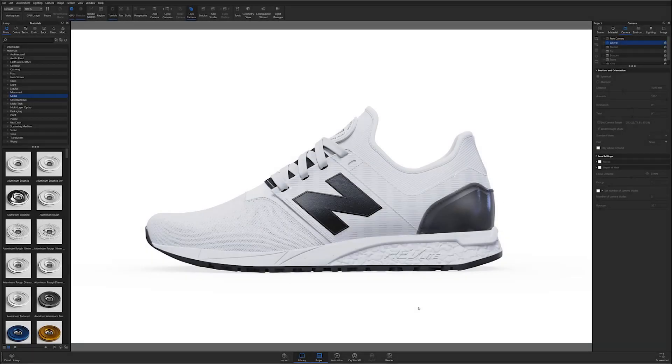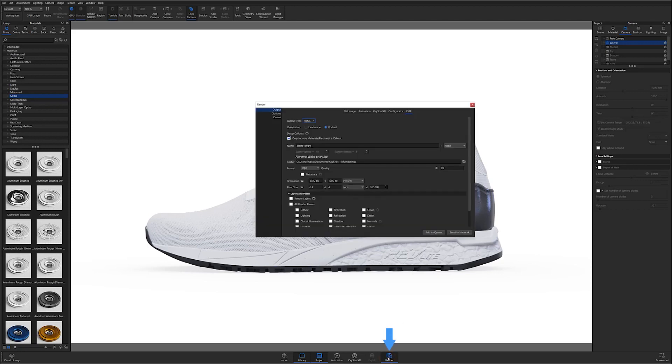If you've already gone through the process of prepping your scene, then you're ready to output your documentation. Go ahead and open the render window from the render icon along the bottom toolbar, make sure output is selected, then click CMF from the tab at the top of the window.